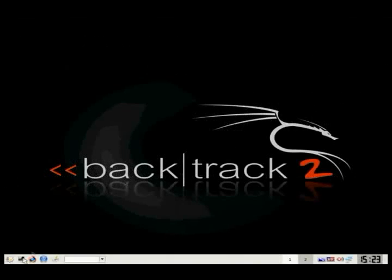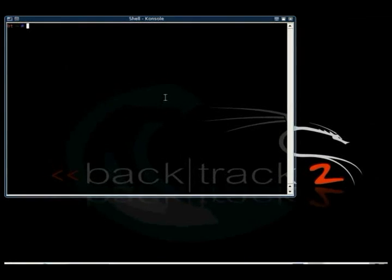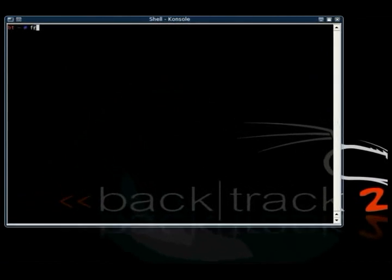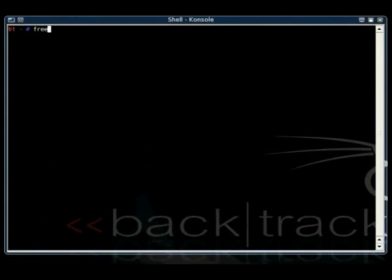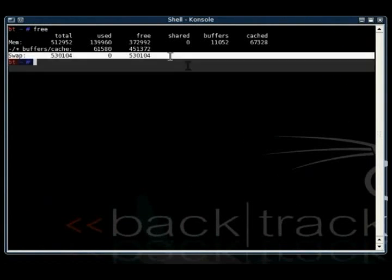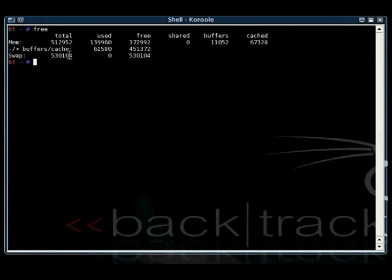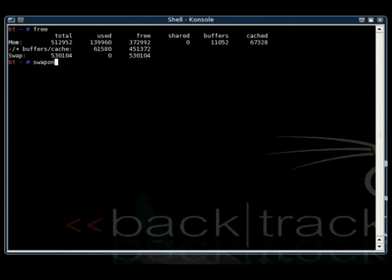Now that we've got Backtrack 2 booted up, first we're going to make sure that it's activated that swap file that we created with Ubuntu. To do that, you open up the console and you type free. If under total it says zero by swap, the command you need to run is swap on, then the location of that last partition, which is the swap partition, which is /dev/hda6.